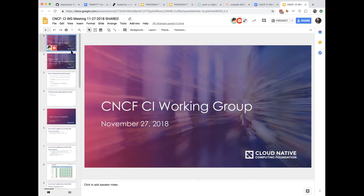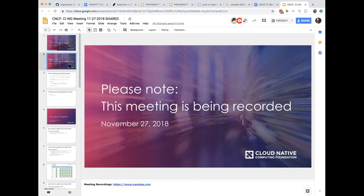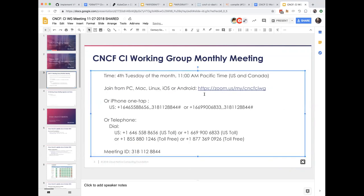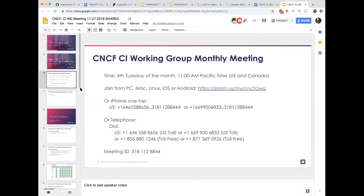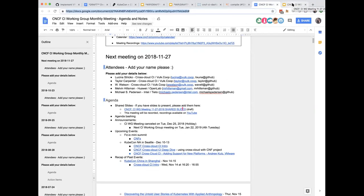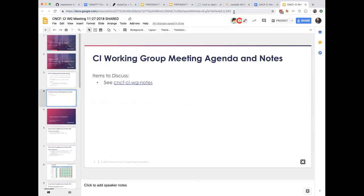This is the CNCF CI working group, currently scheduled monthly on the third Tuesday. This meeting is being recorded and will be published on YouTube. We're using the same Zoom as every time for the CNCF CI working group. The notes shared earlier are available in the slides and in the chat - if you don't have them, post a message there.